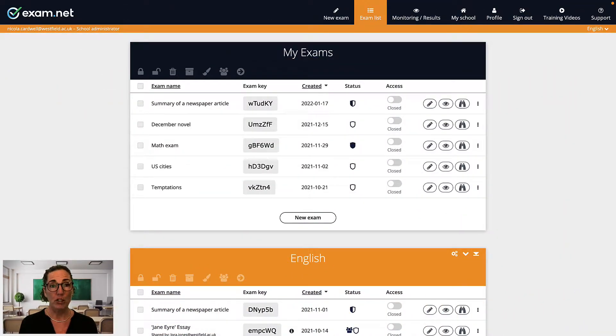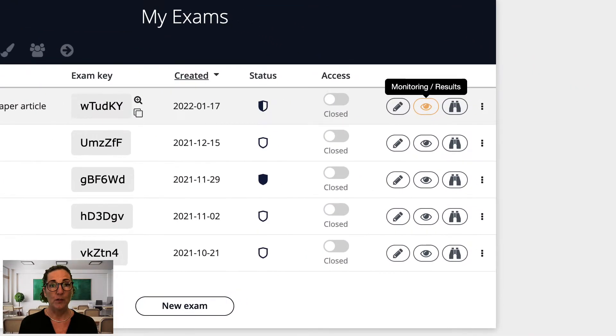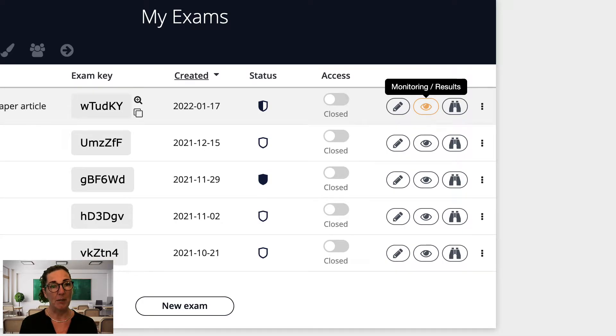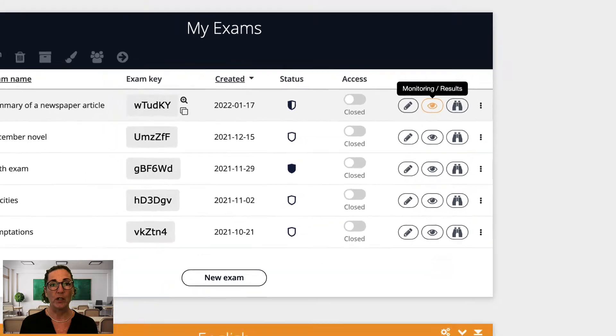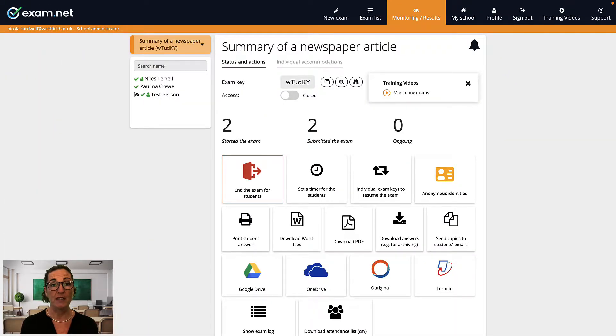For all three approaches, you start at the same place. First, click on this icon next to your exam in the exam list which takes you to the monitoring and results window. This is the same window we're in when we monitor and support the students during an exam.